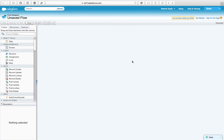It will redirect us to the Flow canvas, from where you can create and modify existing flows. We have to create a few variables to store values — like account name, opportunity ID, and opportunity name. We need to create three variables. To create a variable, go to the Resource tab.